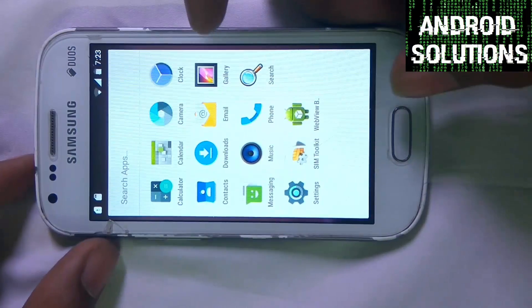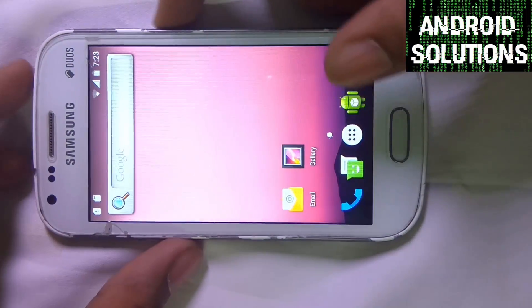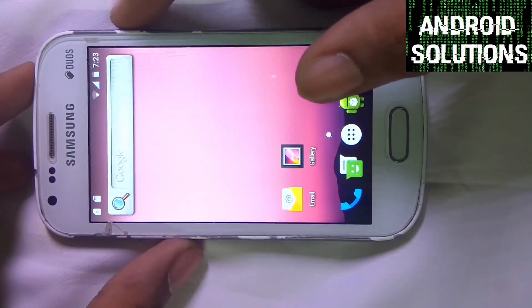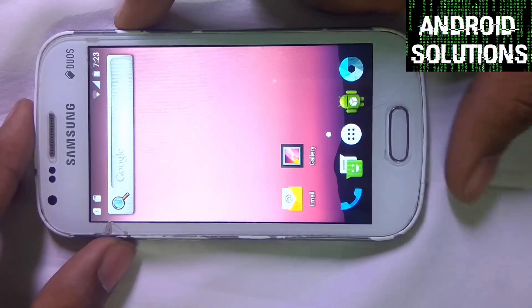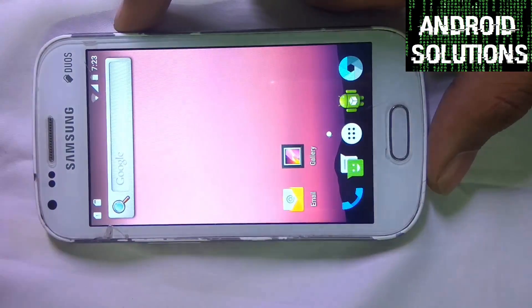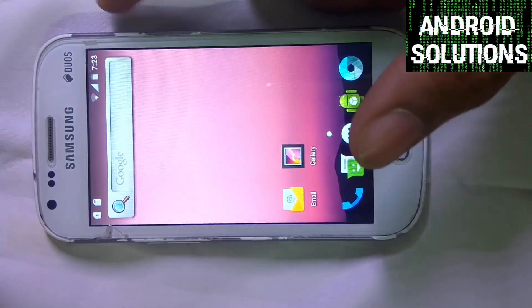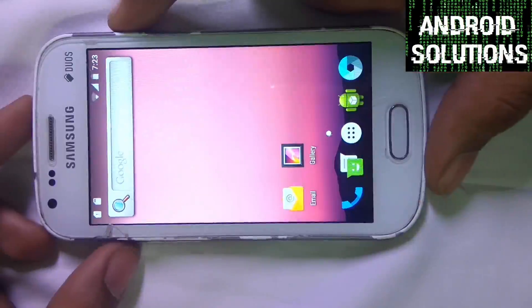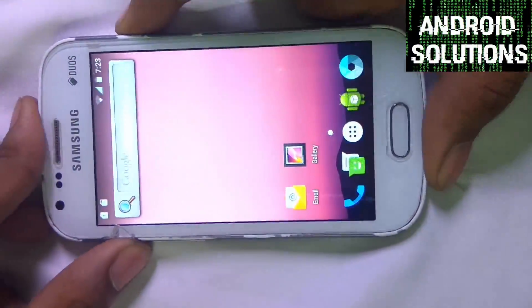That's all in this video. If you like my video, please subscribe to my YouTube channel, and stay tuned for the stable ROM of Android Nougat for our Samsung Galaxy S202.